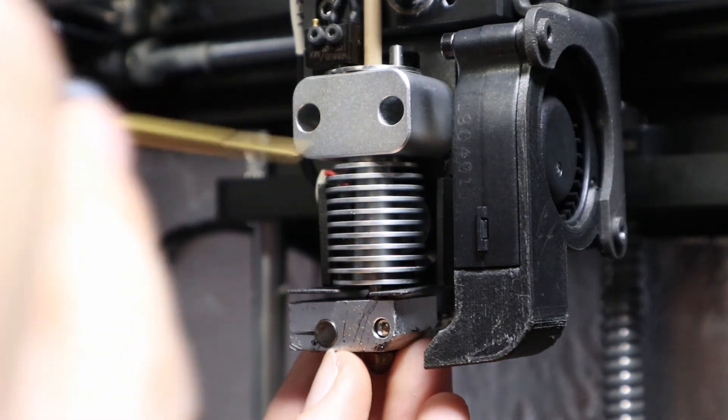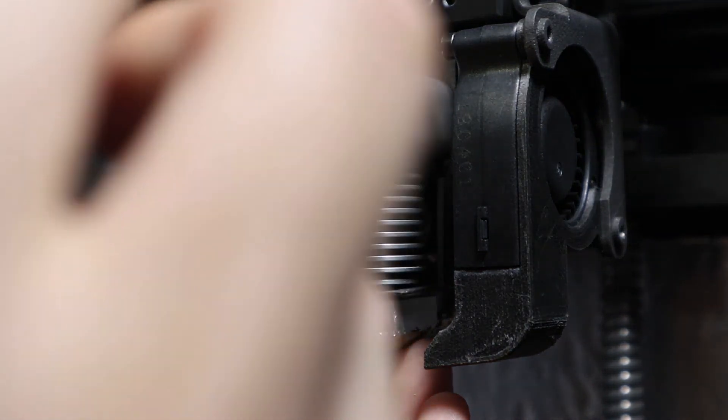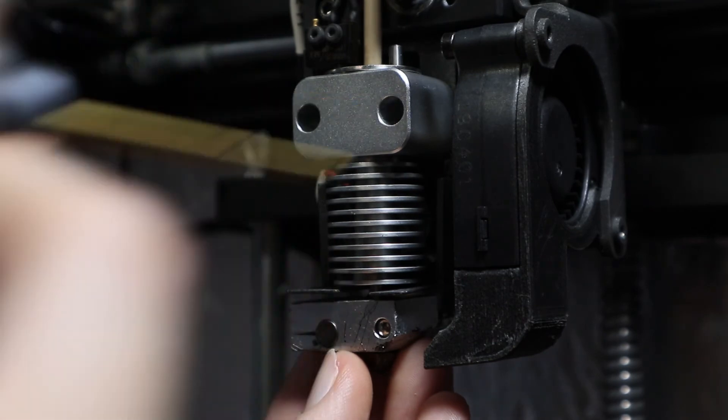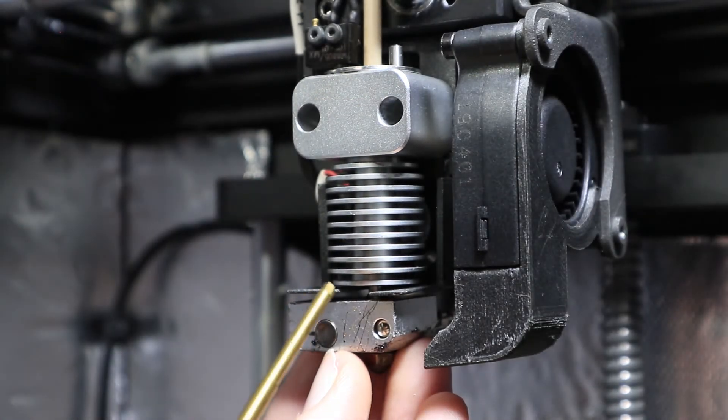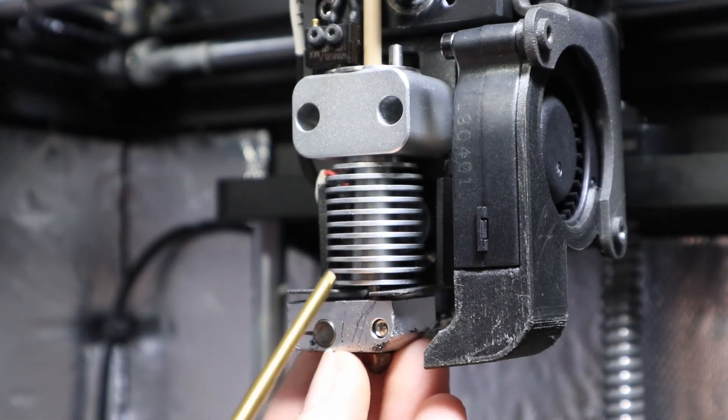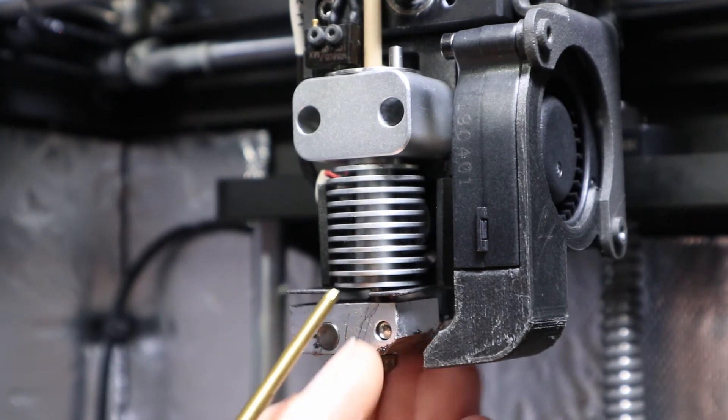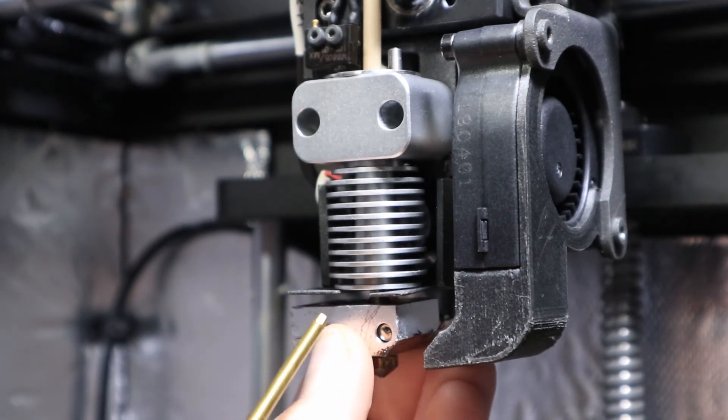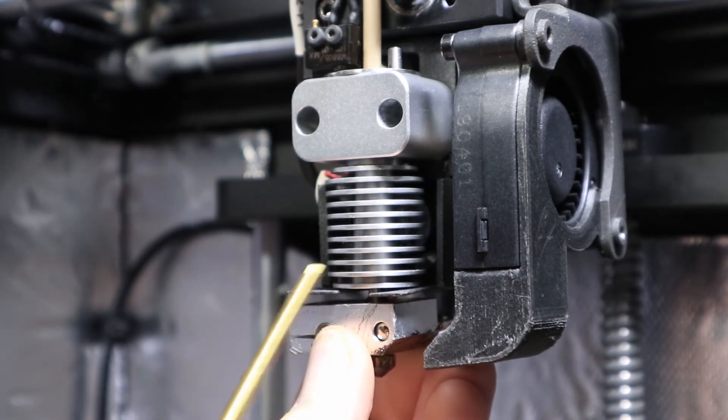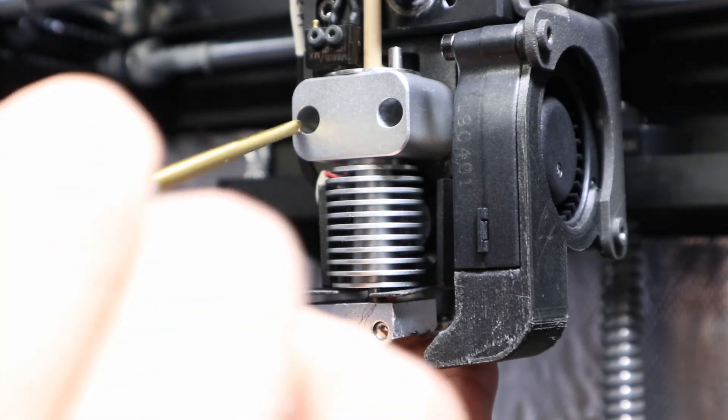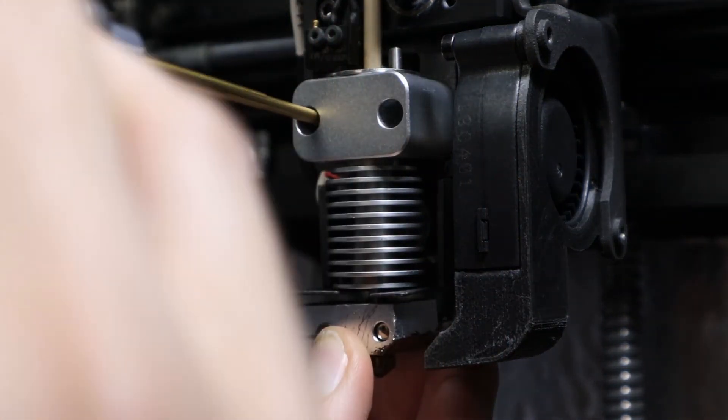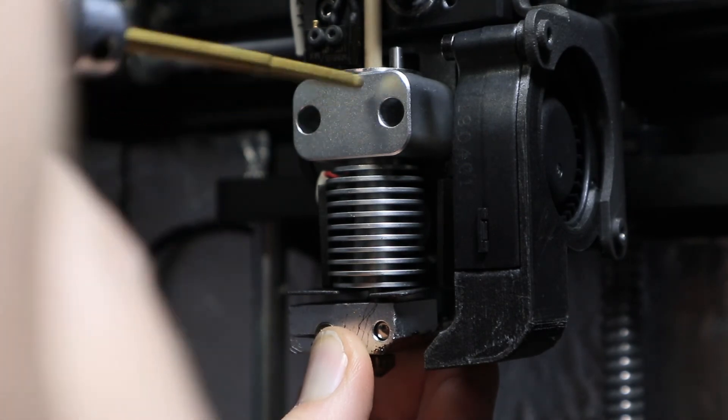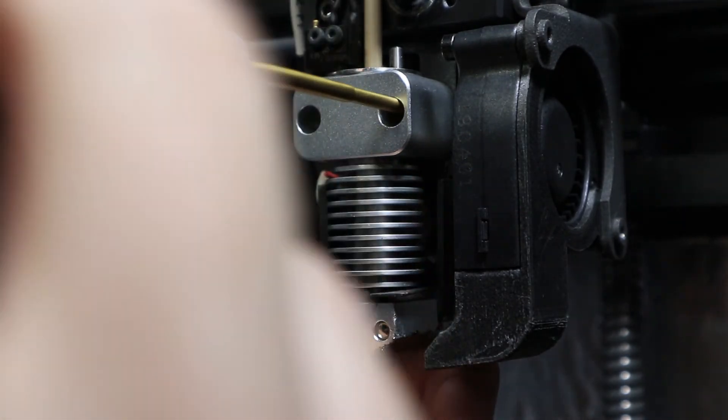So in closing, just make sure that these fan fins are completely flush and level down here at the bottom of this mounting bracket and the mounting screws are properly taut. Do that every time you install a new hot end and everything should work properly.